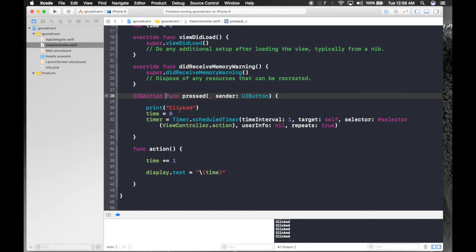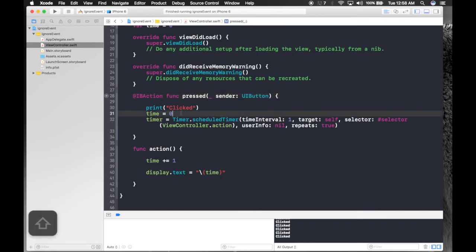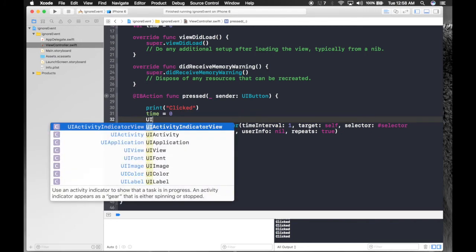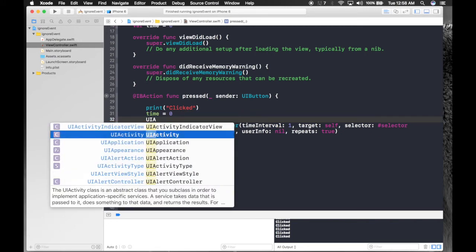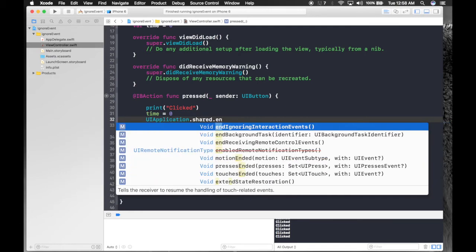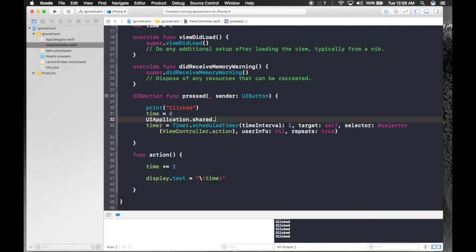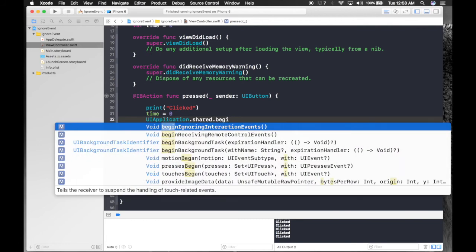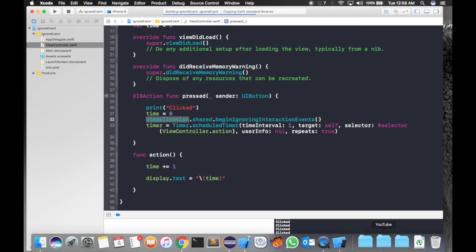So let's get started. Inside the button action, type: UIApplication.shared.beginIgnoringInteractionEvents. Let's run the app again to see what this does.